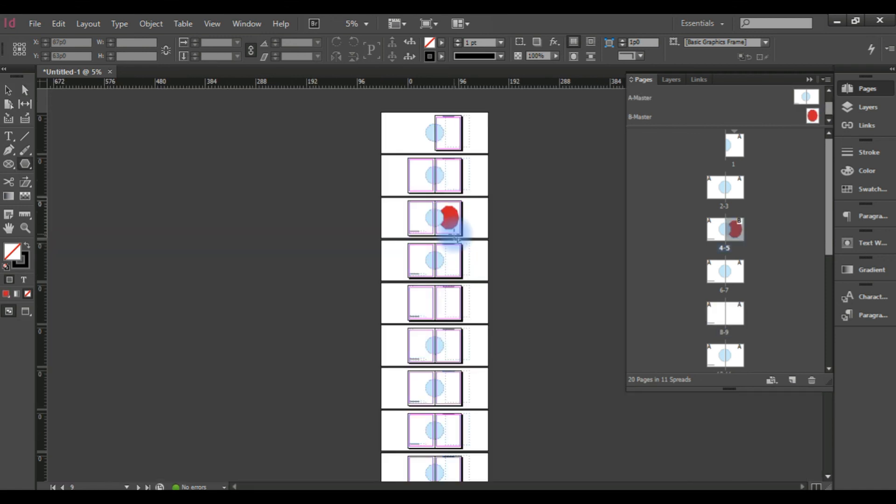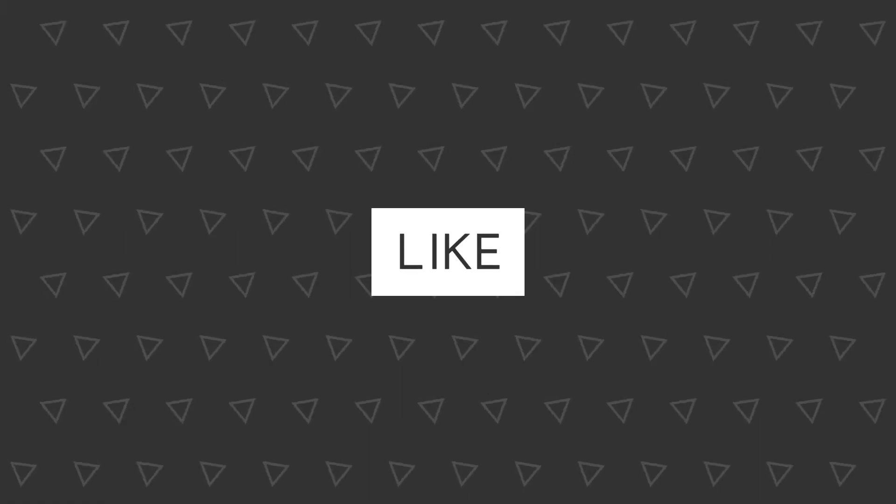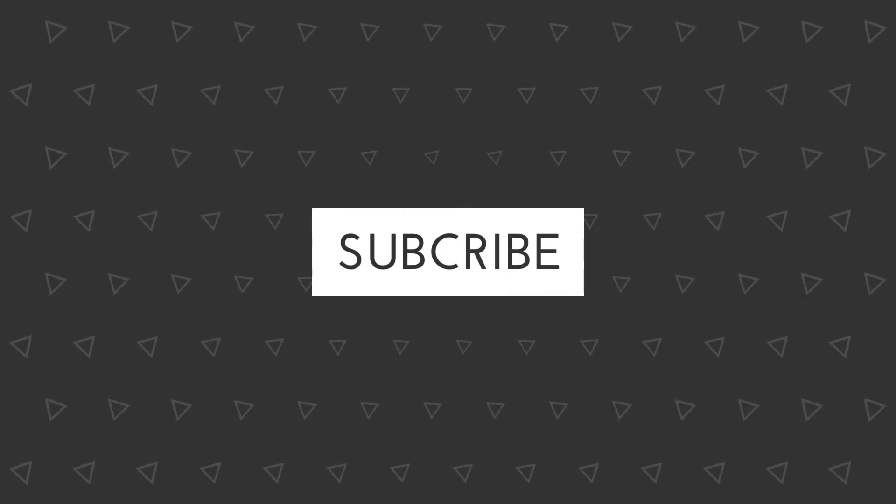Don't forget to subscribe to my channel. Please share it with your learning community. Thank you.